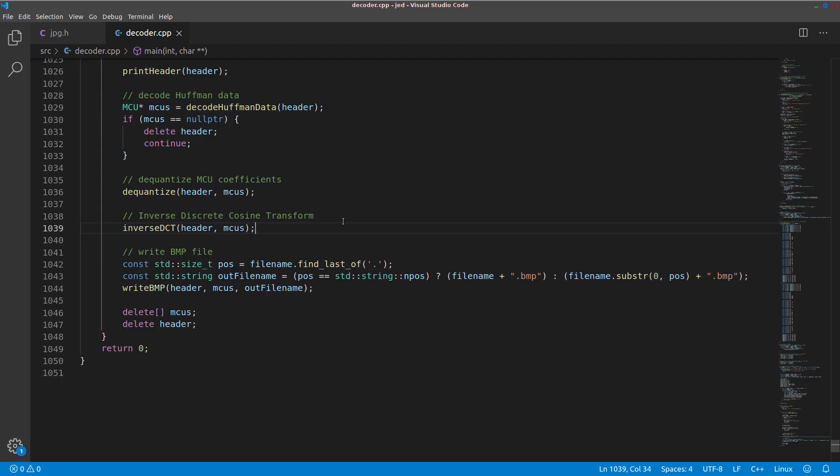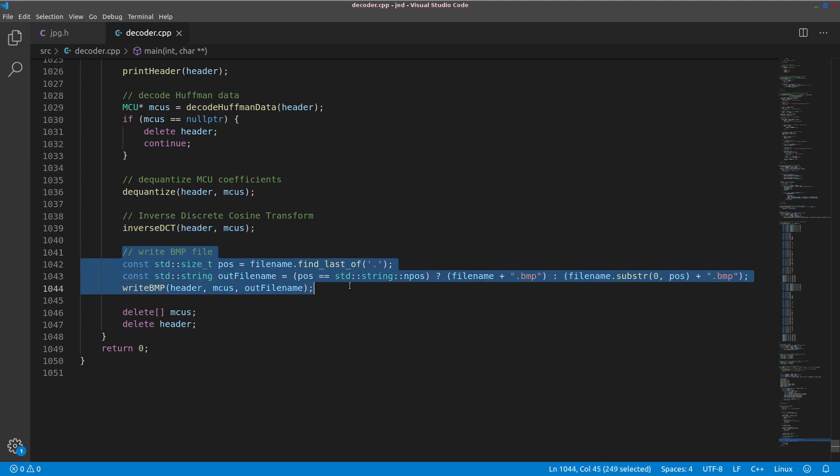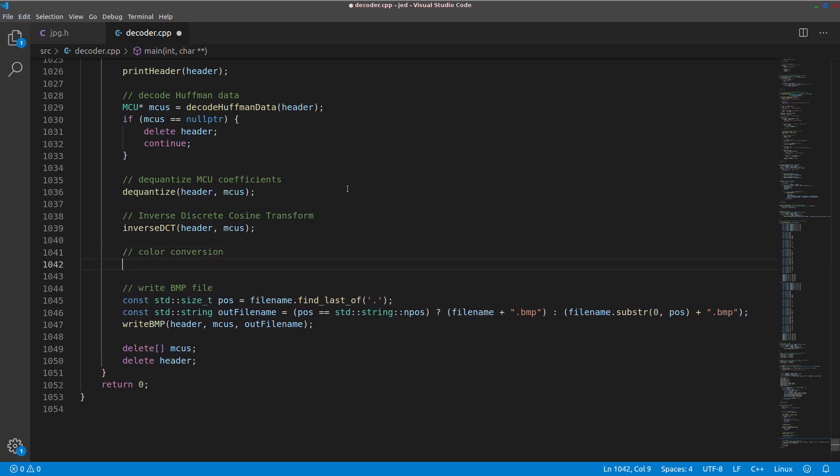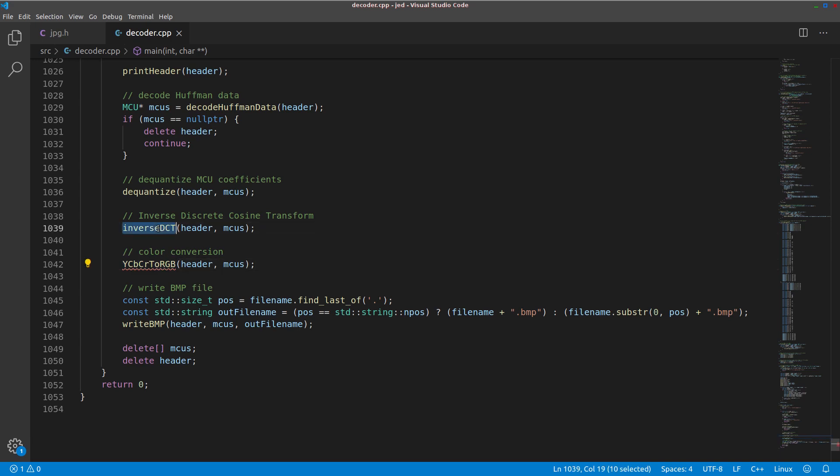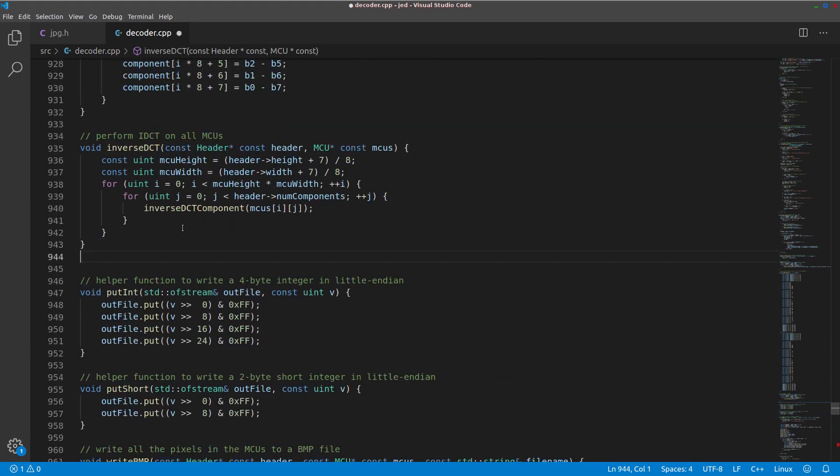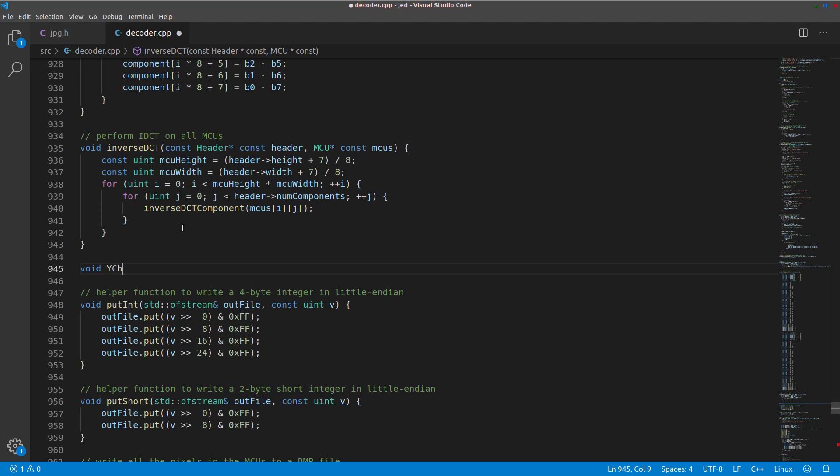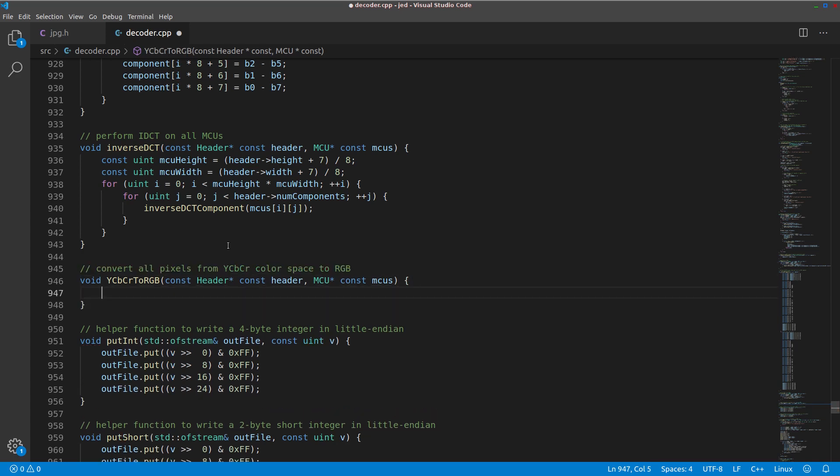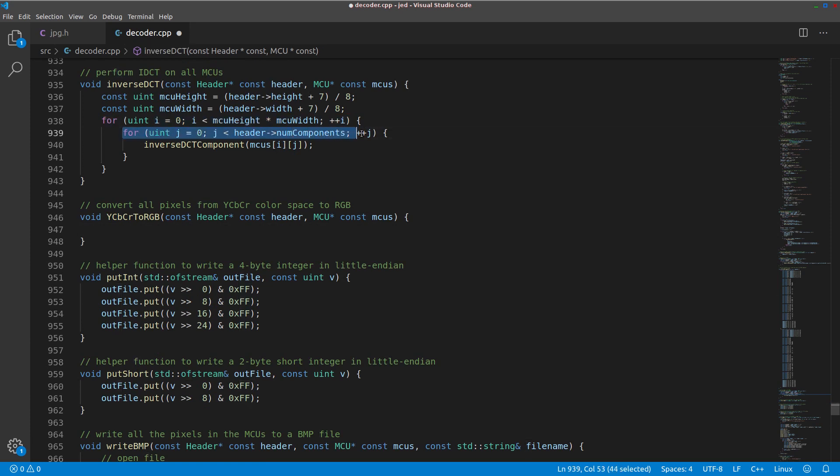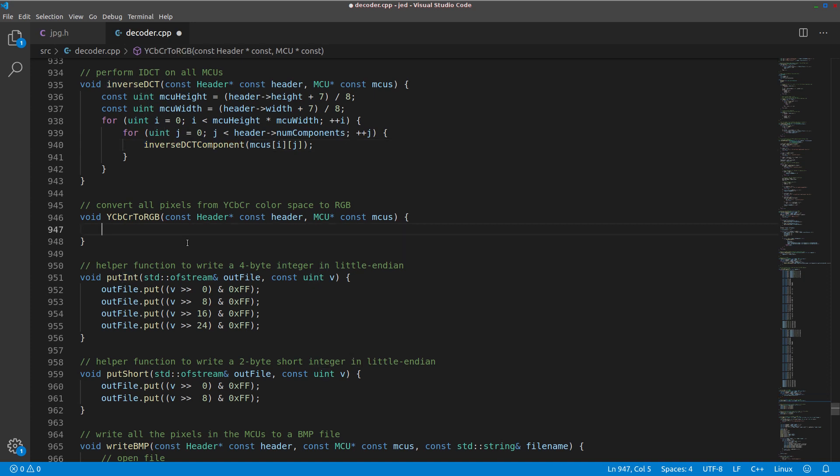So back in our main function, after performing inverse DCT, we just have to perform the color conversion before we write the bitmap file. And we'll add this function in right in between these two functions. Okay, so as you are familiar with, our usual pattern is to loop through every MCU and then loop through every color component in that MCU and then process a single component. We can't really do that with color conversion, though, because the components are not processed independently. To convert a pixel, we have to combine the pixel value from all three components.